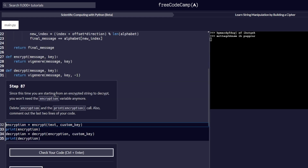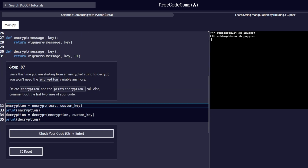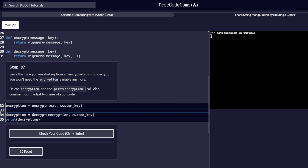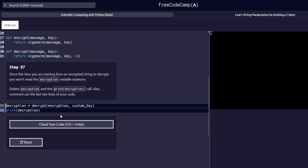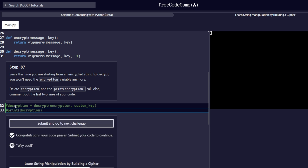Step number 87 reads: since this time you are starting from an encrypted string to decrypt, you won't need the encryption variable anymore. Delete encryption and the print encryption call. Also, comment out the last two lines of your code. We delete the encryption line and the print encryption line, then comment out the last two lines. Remember, comments in Python are done using the hash symbol. Let's check our code and it passes.